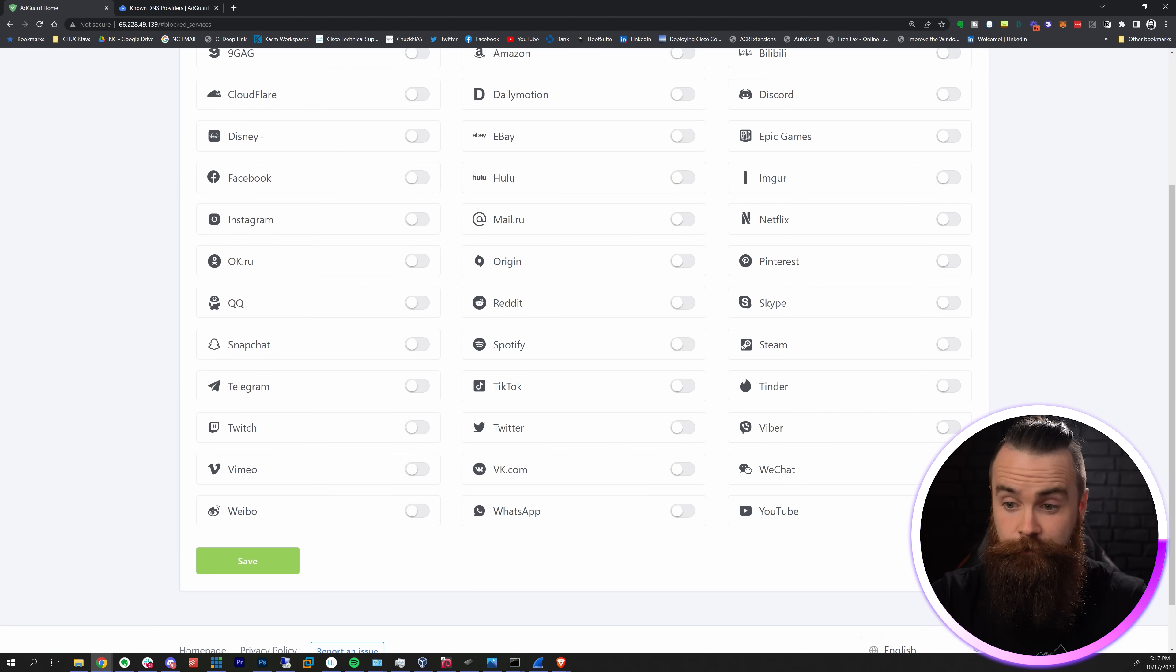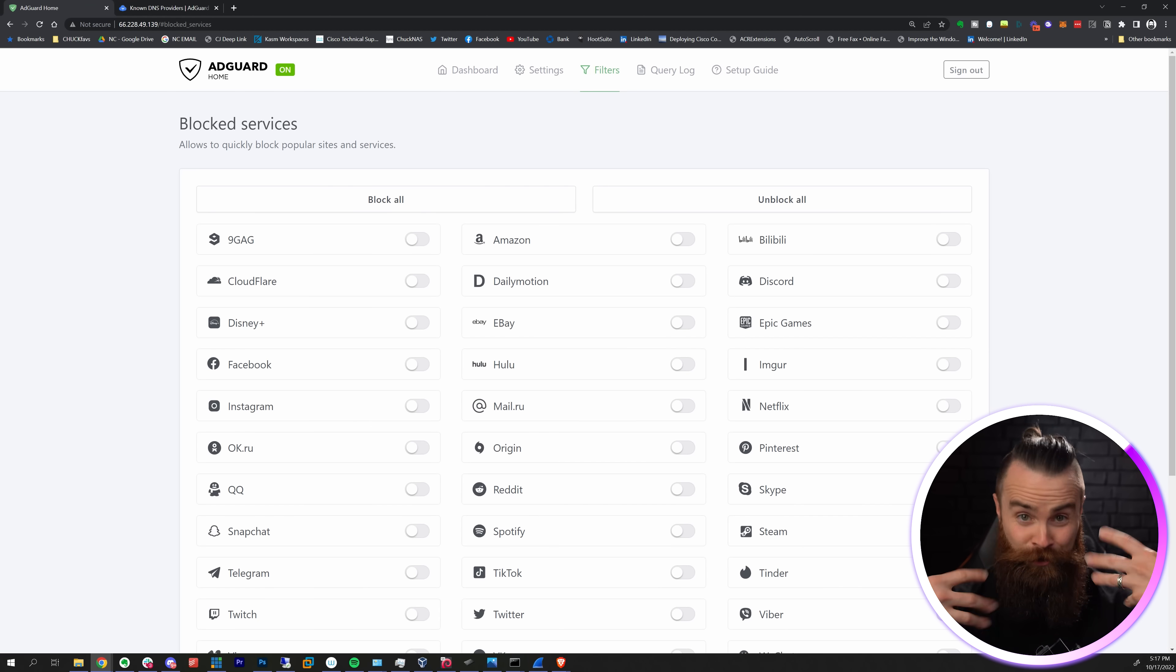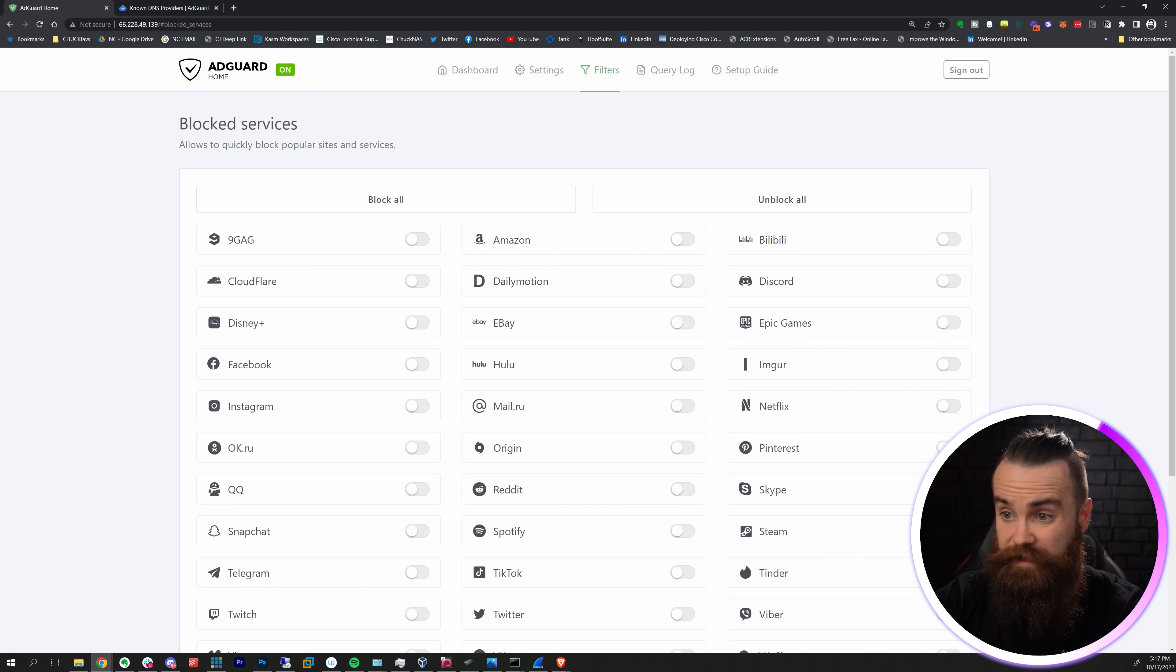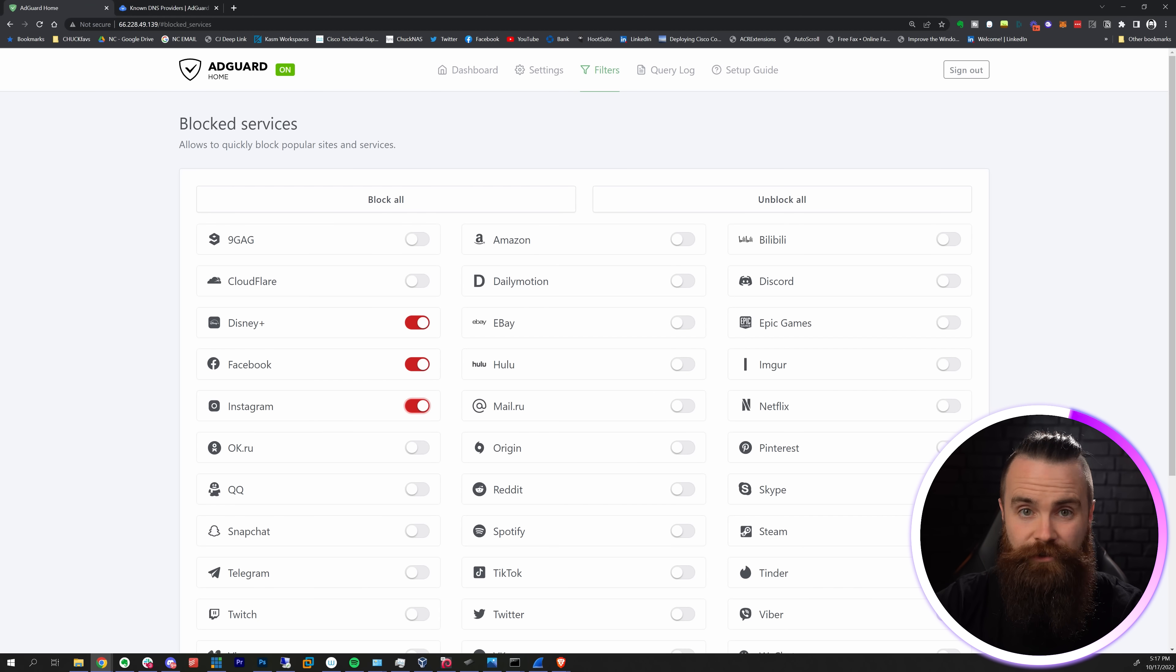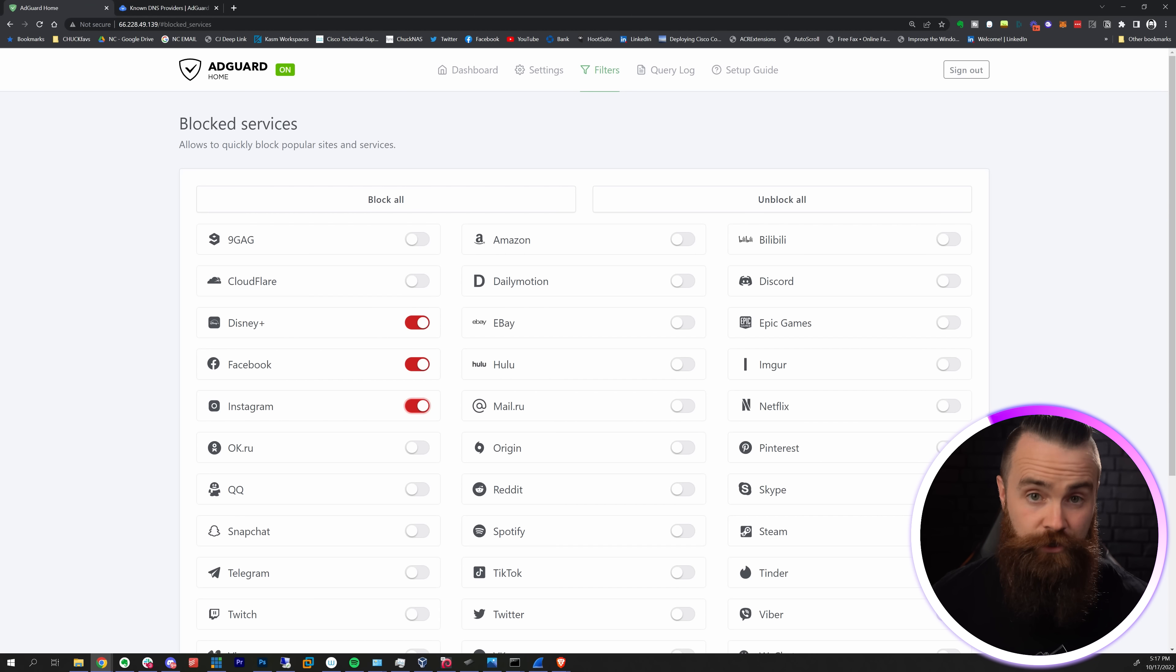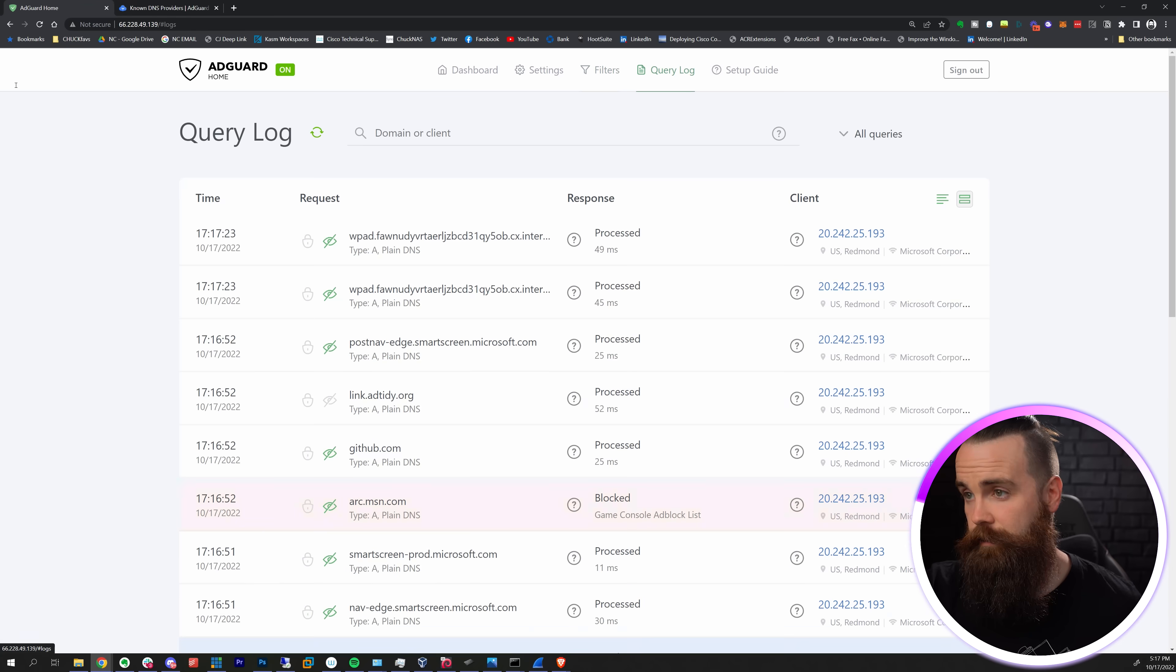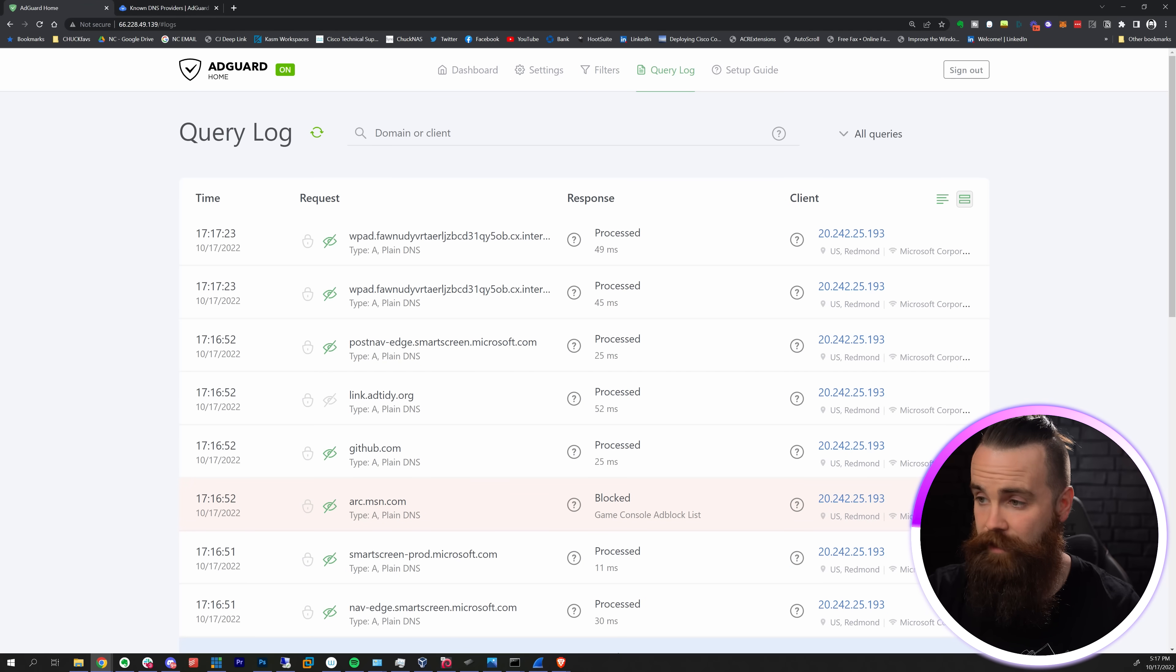There's a few more things. Block Services - this is something you may want to do especially if you have kids or maybe you're trying to stay productive. Block all of these - Disney+, Facebook, Instagram - and just keep IT Pro TV open because that's all you should be watching right now. The one last thing I want to show you is the Query Log where you can see all the queries, everything coming through.